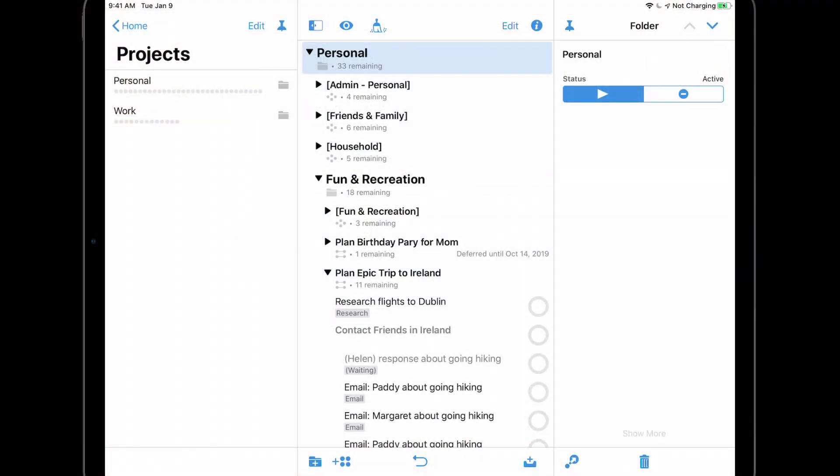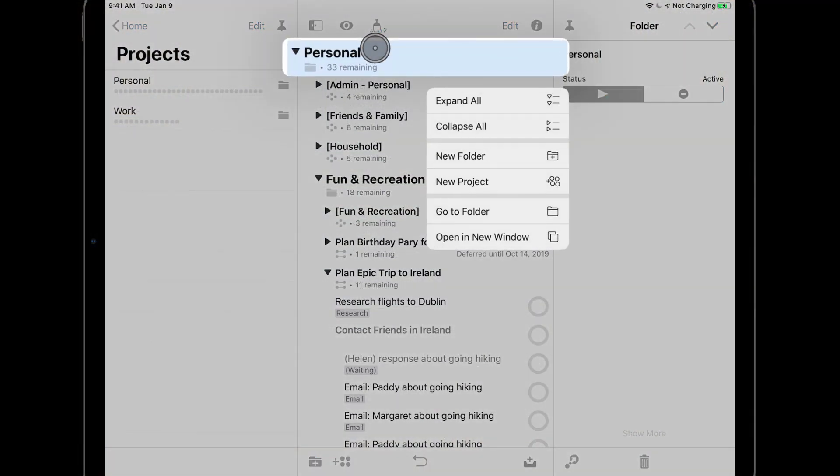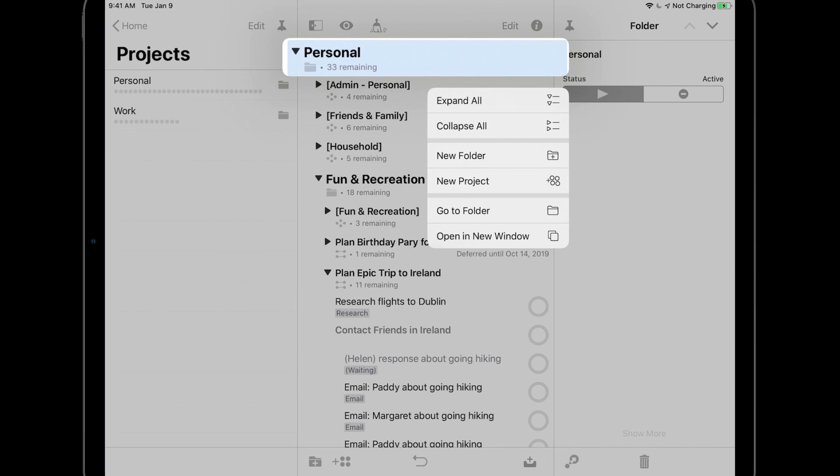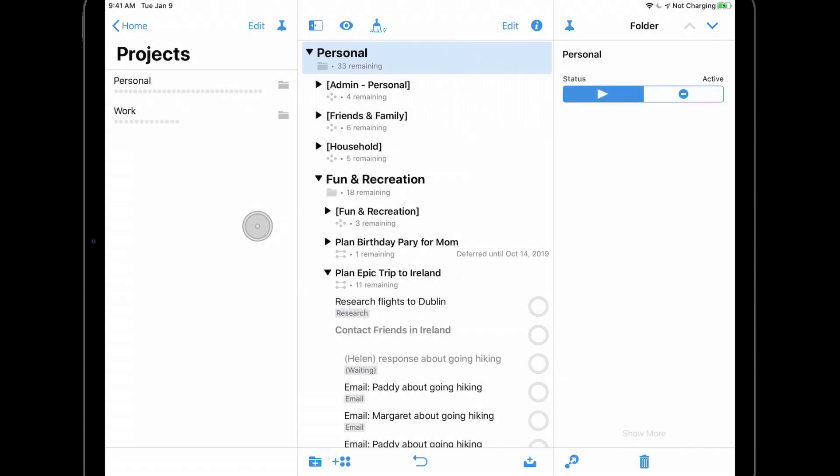For example, if I long press on the personal folder in the outline view, I see a list of options that allow me to expand and collapse this folder, to create a new folder or project inside this folder. And since I'm on an iPad, I also have the option to open in new window. We'll look at this feature shortly. If you decide not to take any of these actions, simply tap outside the contextual menu to dismiss it.